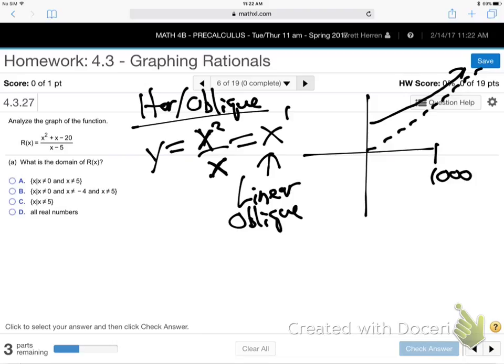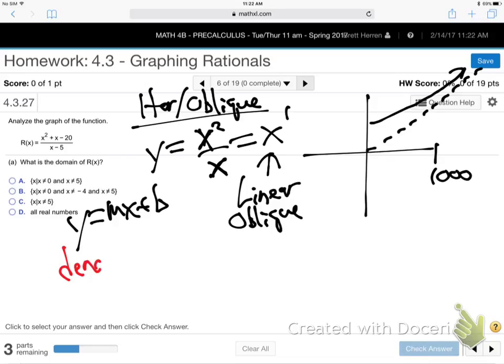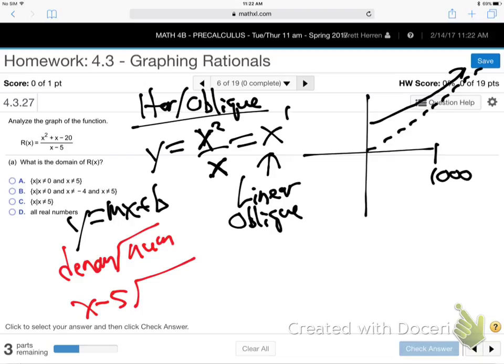I don't know the exact equation yet — it's MX plus B of some kind. To find the actual oblique asymptote, you do long division: denominator X minus 5 into numerator X squared plus X minus 20.